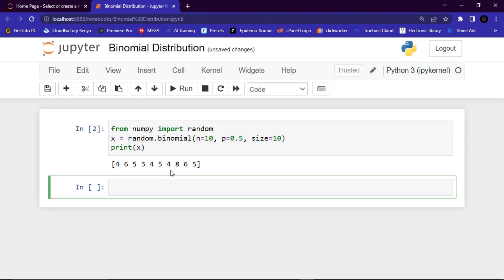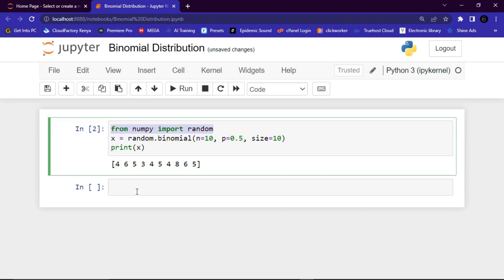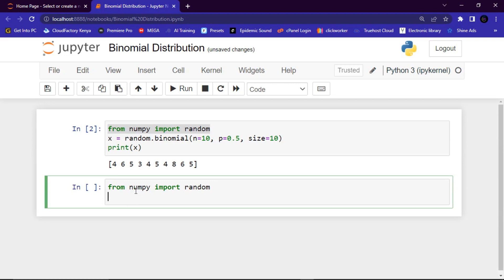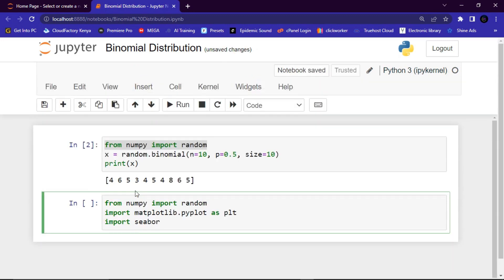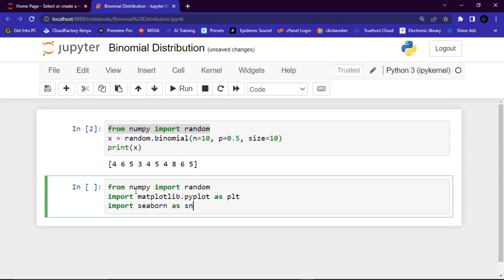Now let's discuss how to visualize a binomial distribution. The first thing you want to do is import the random module, then also matplotlib — we say import matplotlib.pyplot as plt. Remember, the alias helps us use a shorter version of the module name. We also import seaborn as sns.